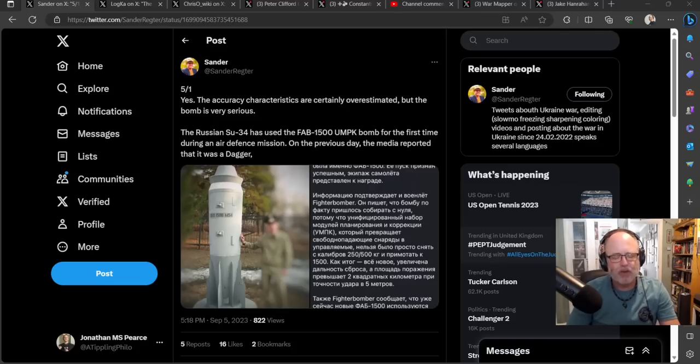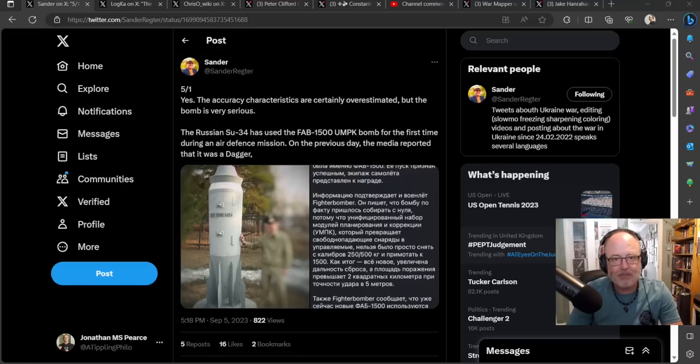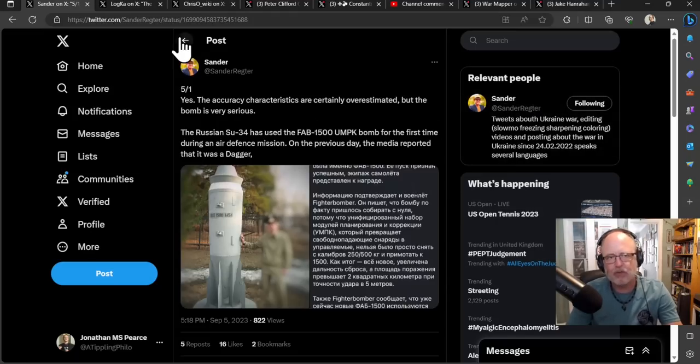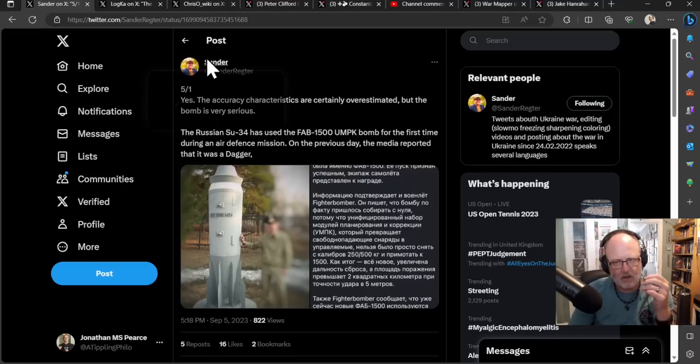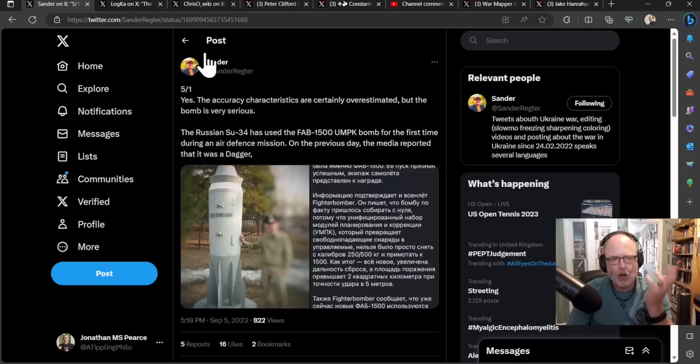Hello team and welcome to another ATPG of Politics video with myself, Jonathan MS Pierce. This is a Ukraine war news update extra video, giving you extra tidbits and nuggets to get your teeth into to give you a greater understanding of the war in Ukraine.